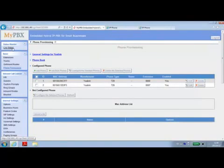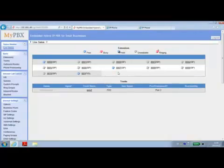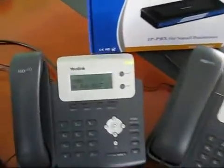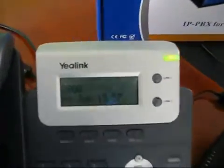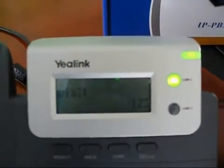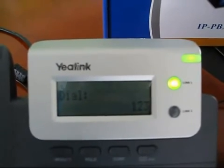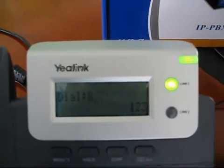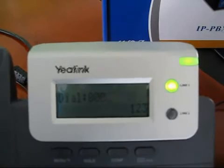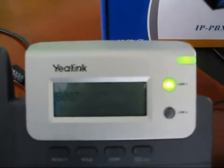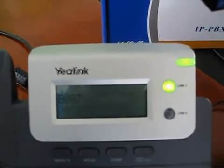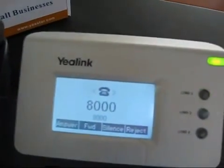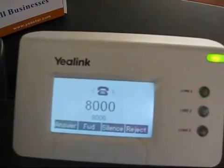After the IP phones have initialized, you can see they are available in the line status page. Now you can try to make internal calls from VoIP extension 8000 to 8007. Here, extension 8007 is ringing and shows the caller ID 8000.